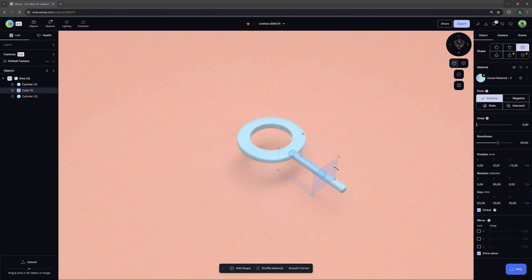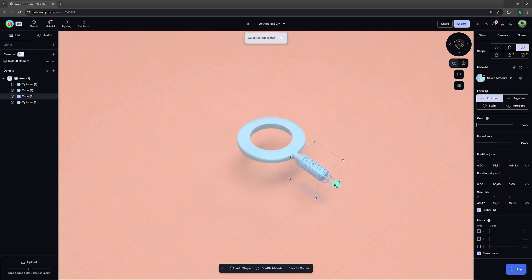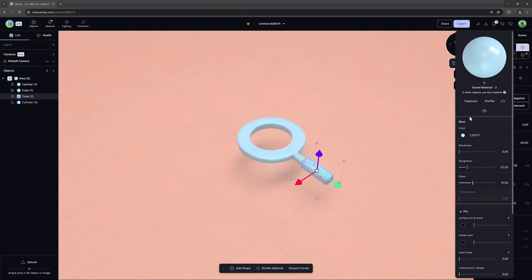Then, let's make another duplicate that we can scale slightly bigger and give another color by duplicating the material in the menu at the right.